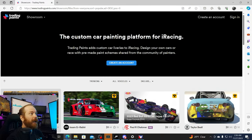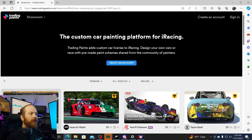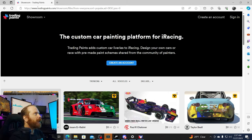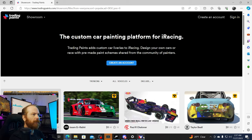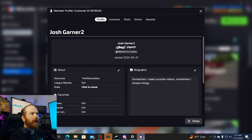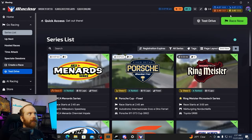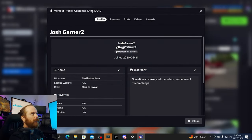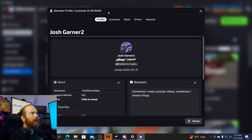The first thing we're going to talk about is Trading Paints. What is Trading Paints? It is, put simply, a program that runs in the background that will download custom paint files for everybody who is in your current race. It's at tradingpaints.com — we'll have a link down in the description. When you make your account, you'll need your customer ID number from iRacing, which you can find in your profile in the UI.